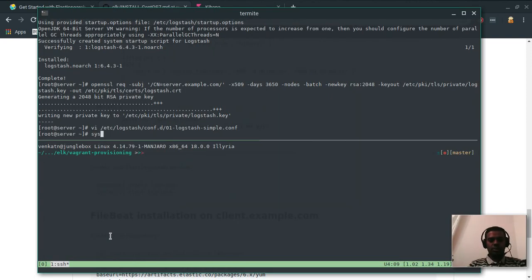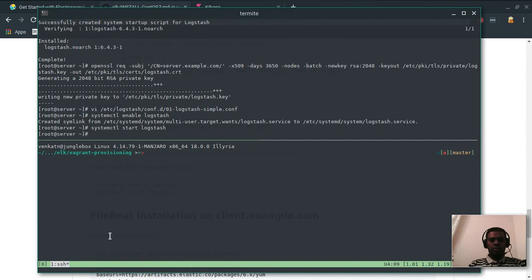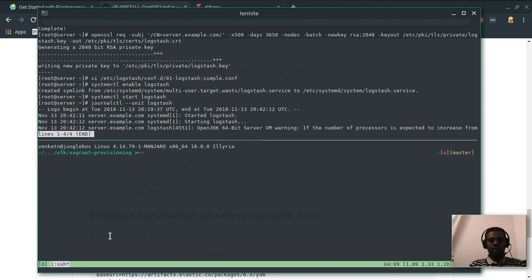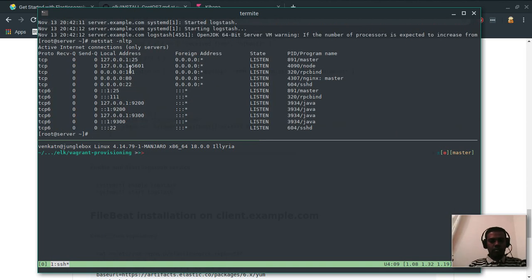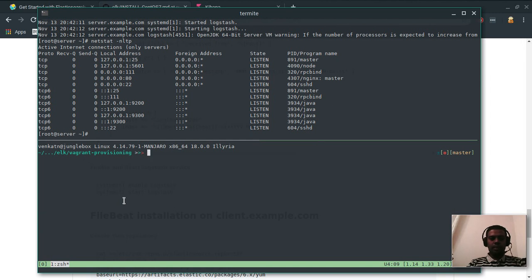Let's enable and start Logstash: systemctl enable logstash, systemctl start logstash. Checking journalctl -unit logstash — the service is coming up; it will take a while. Soon you'll see it listening on port 5044. While we wait, let's log into the client machine to install the FileBeat package.